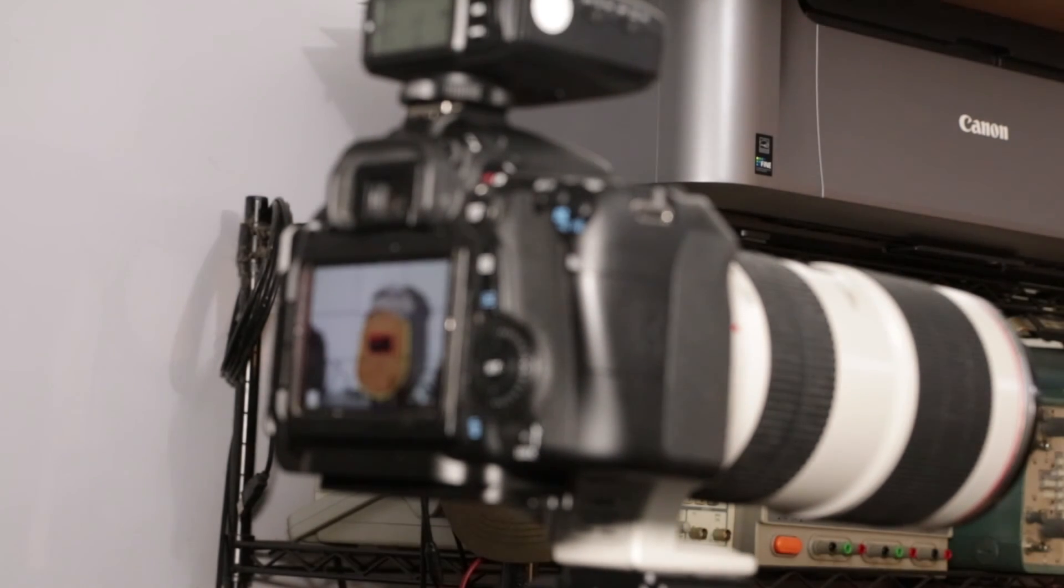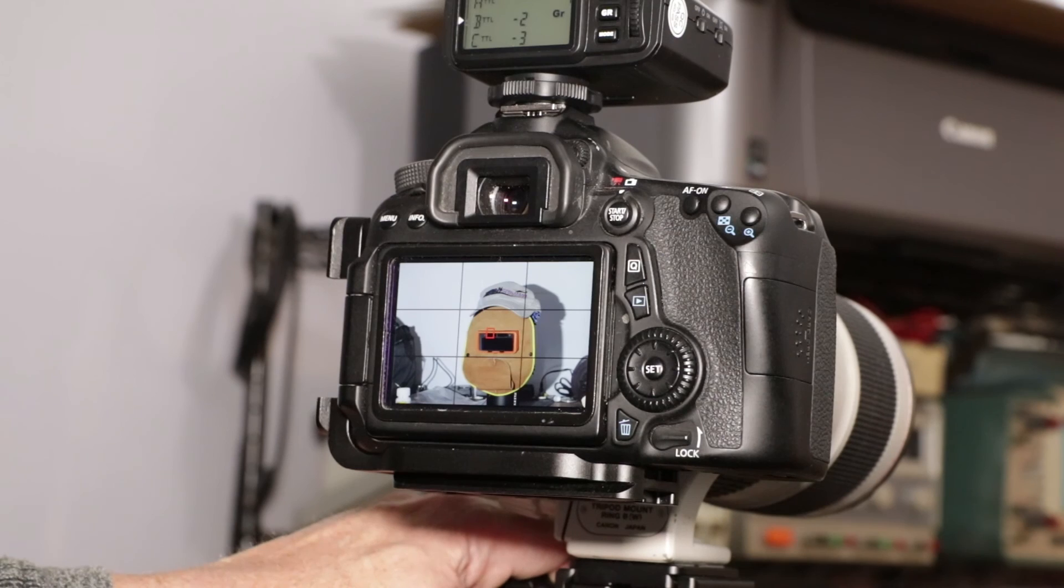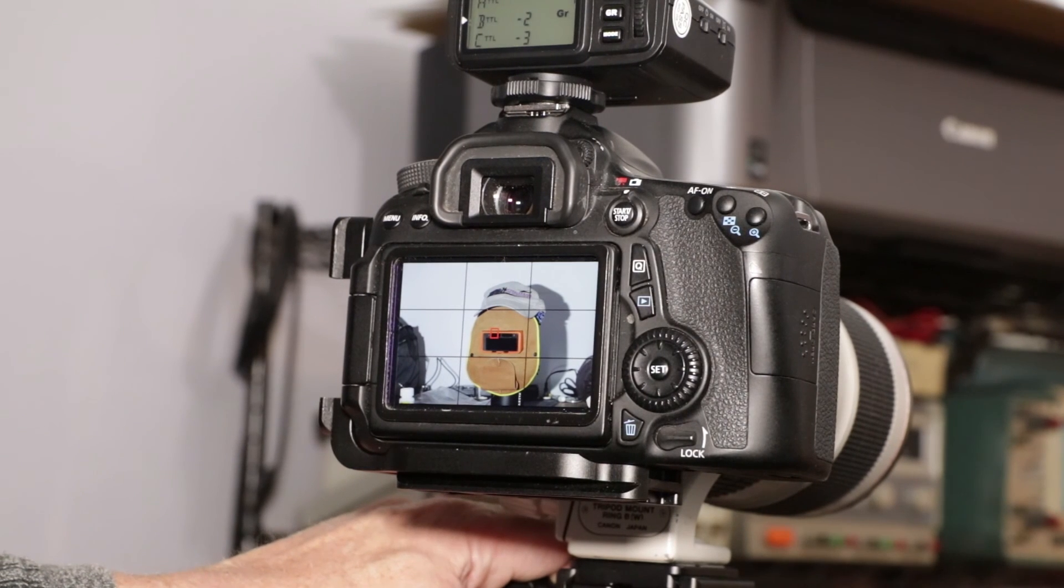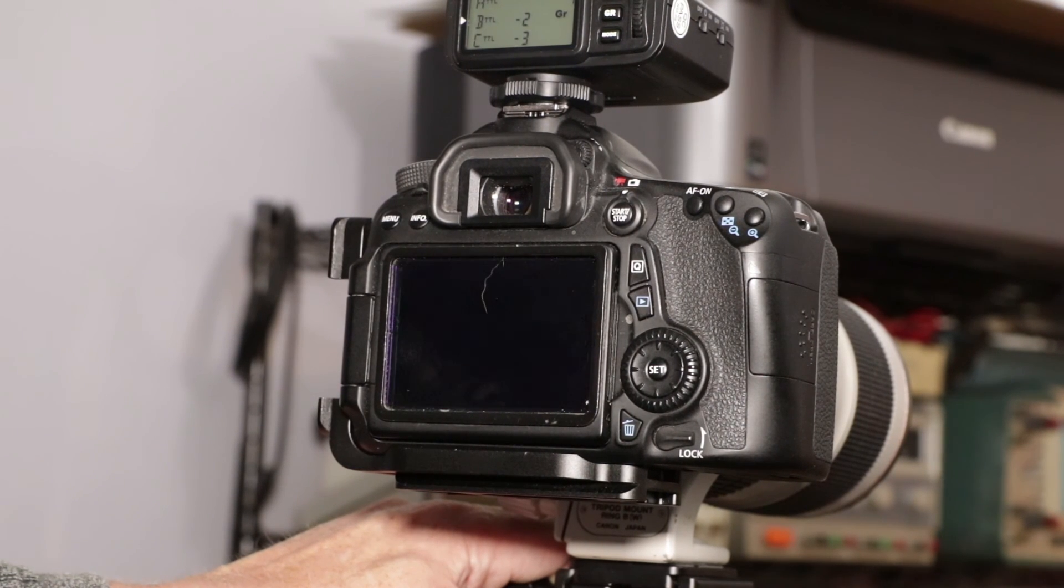And as you can see, on the 70D it is properly exposed.